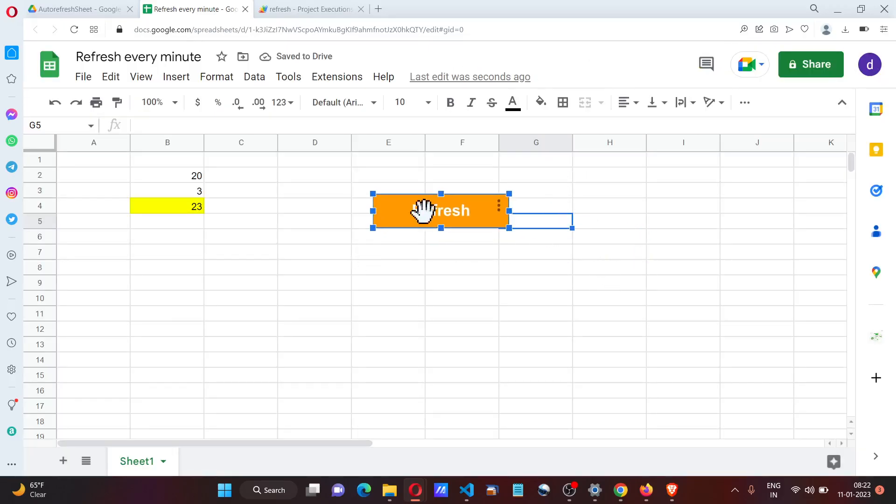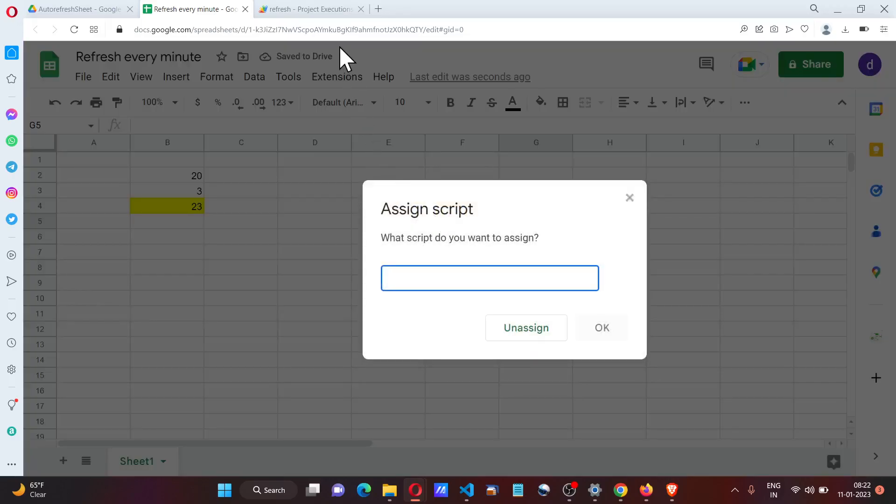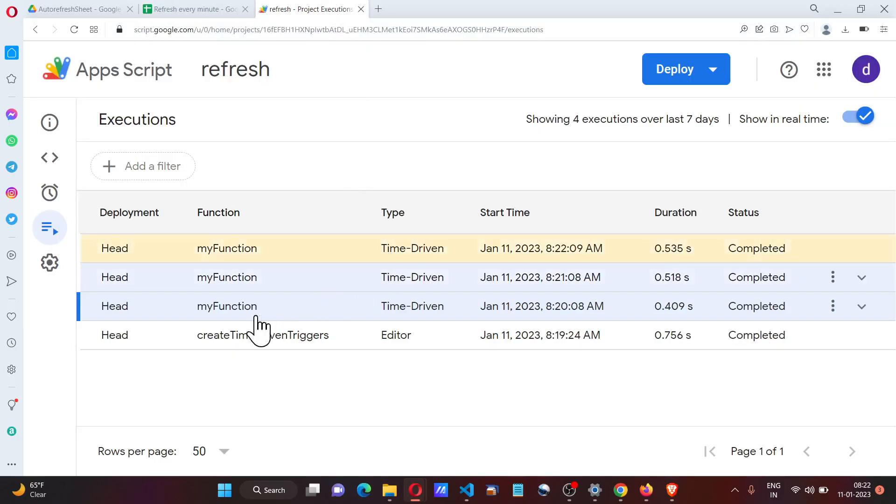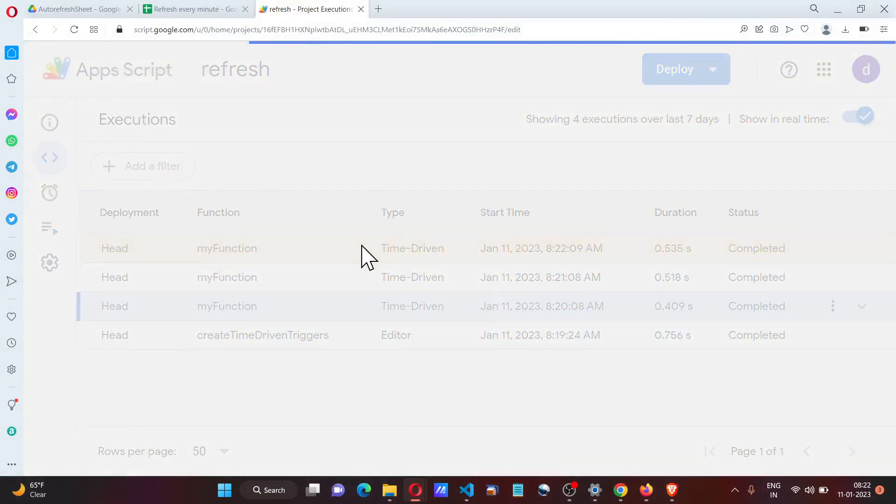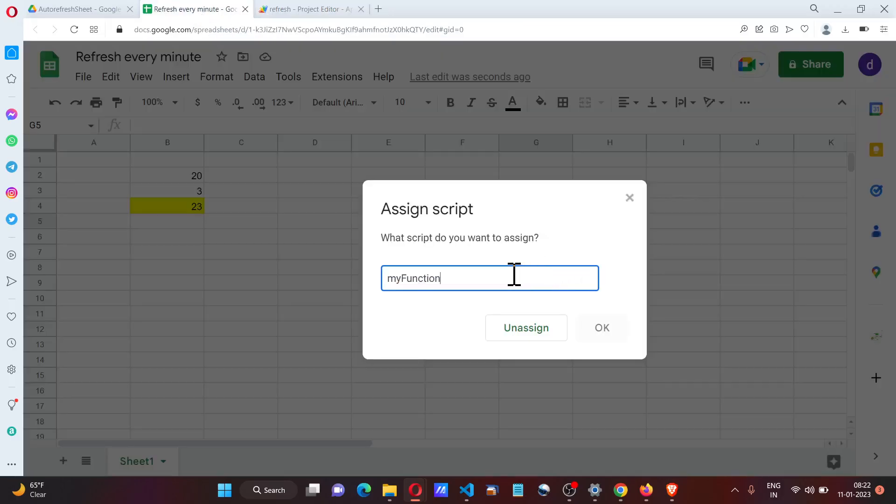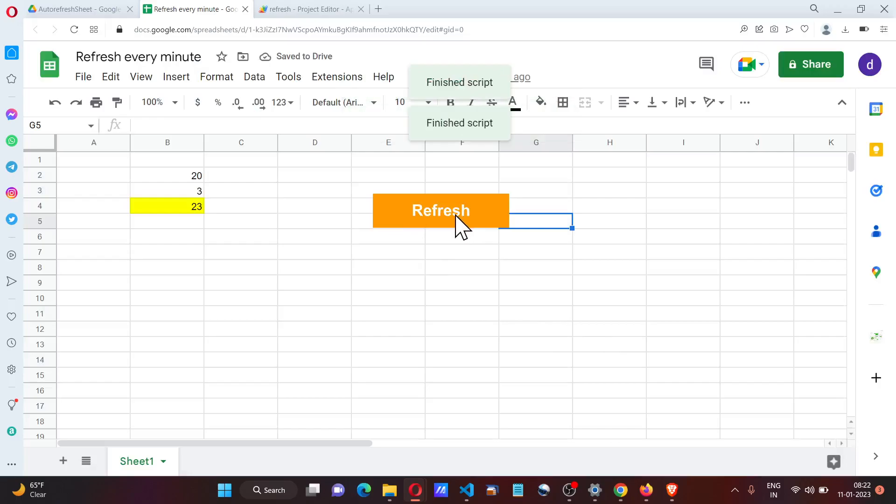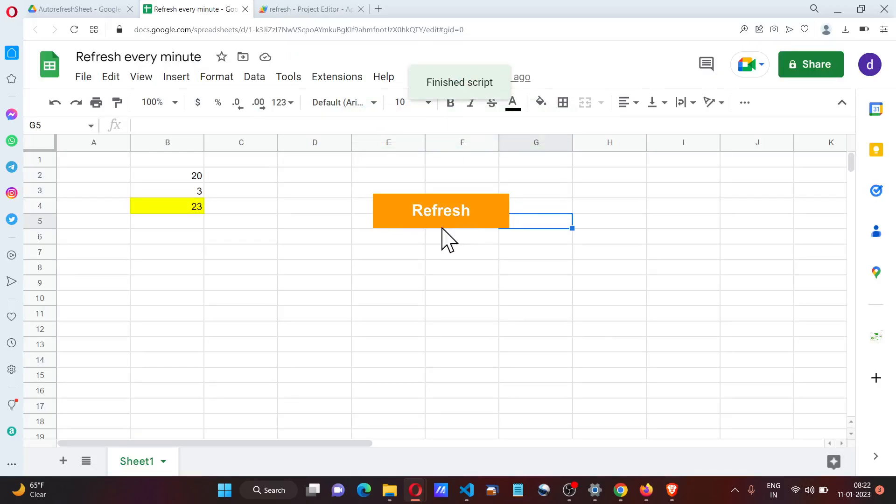We can assign a script to this, and the script we're going to assign is called myFunction. So this is another way—when I click on it, it refreshes the spreadsheet.